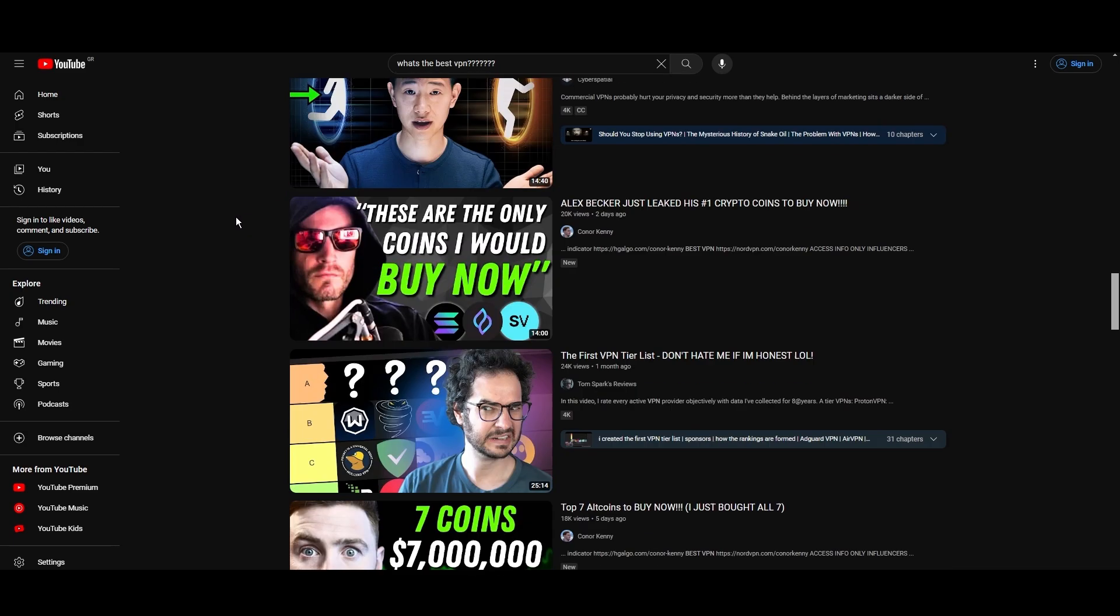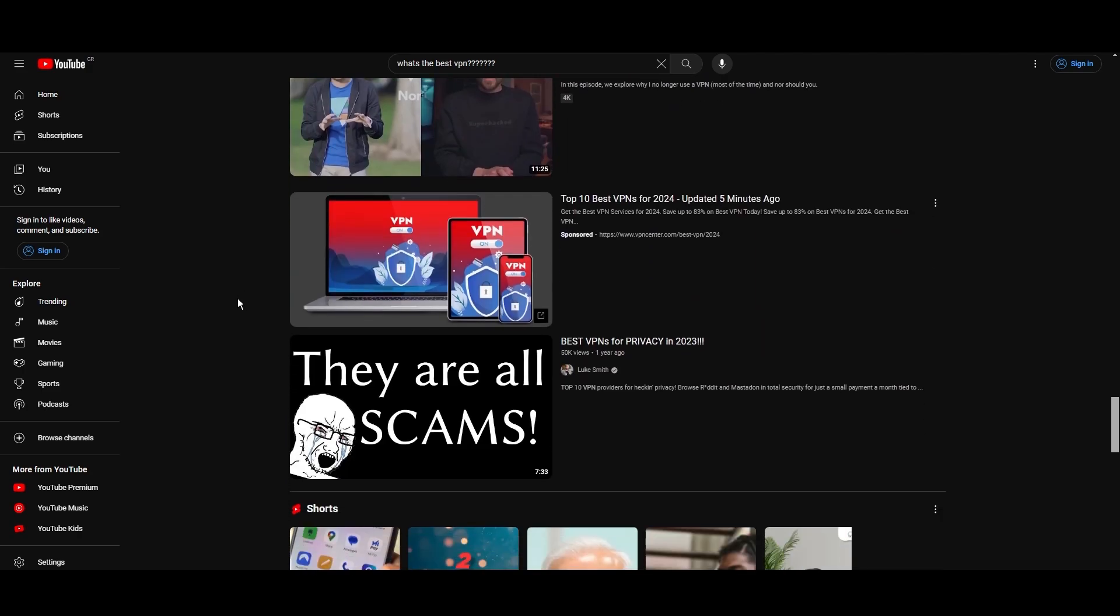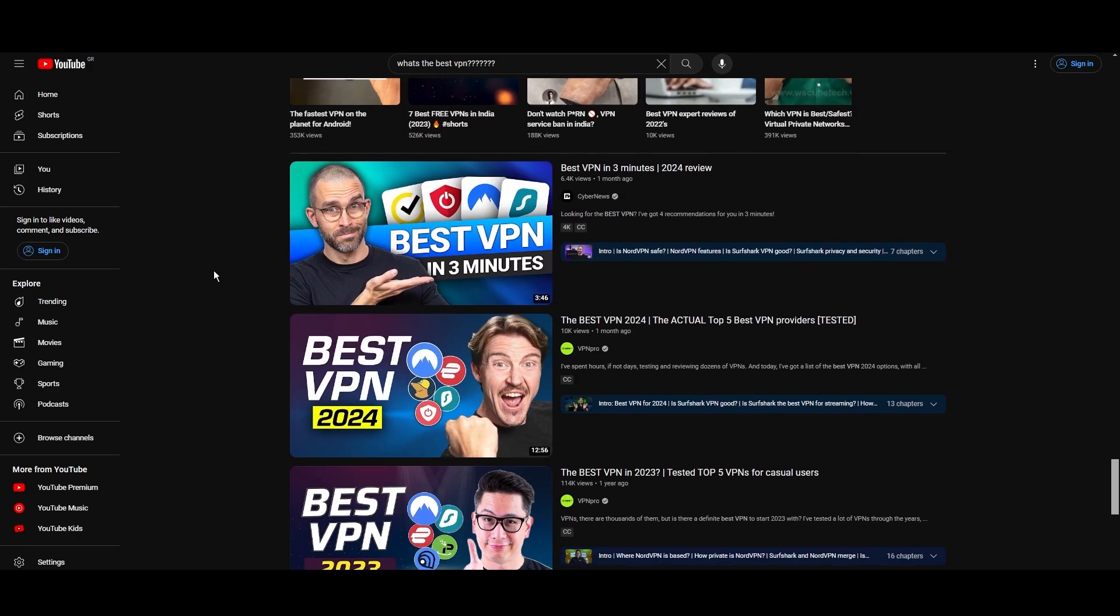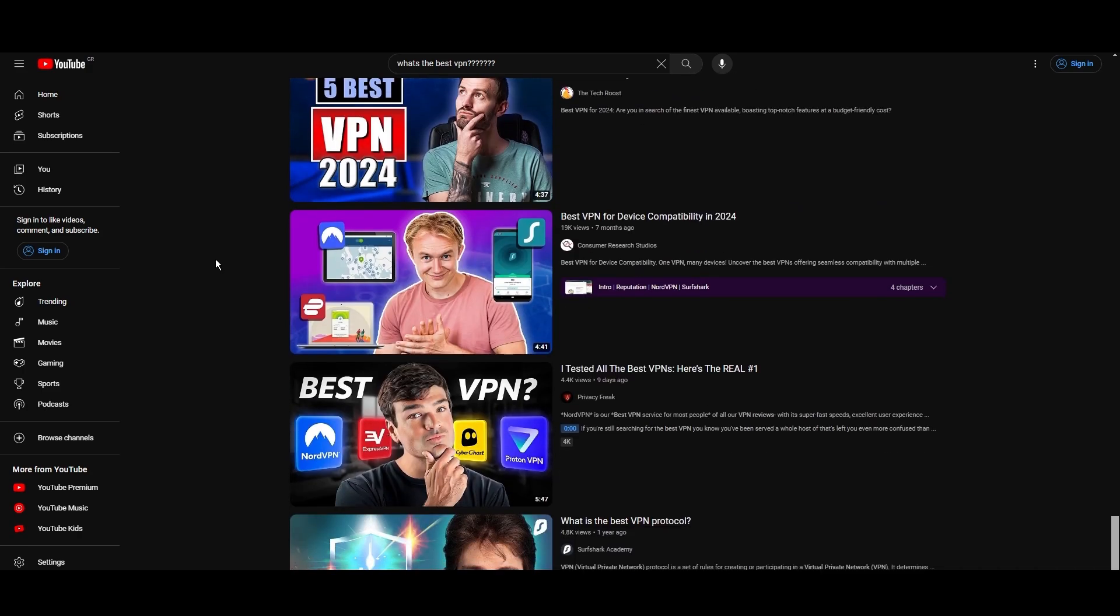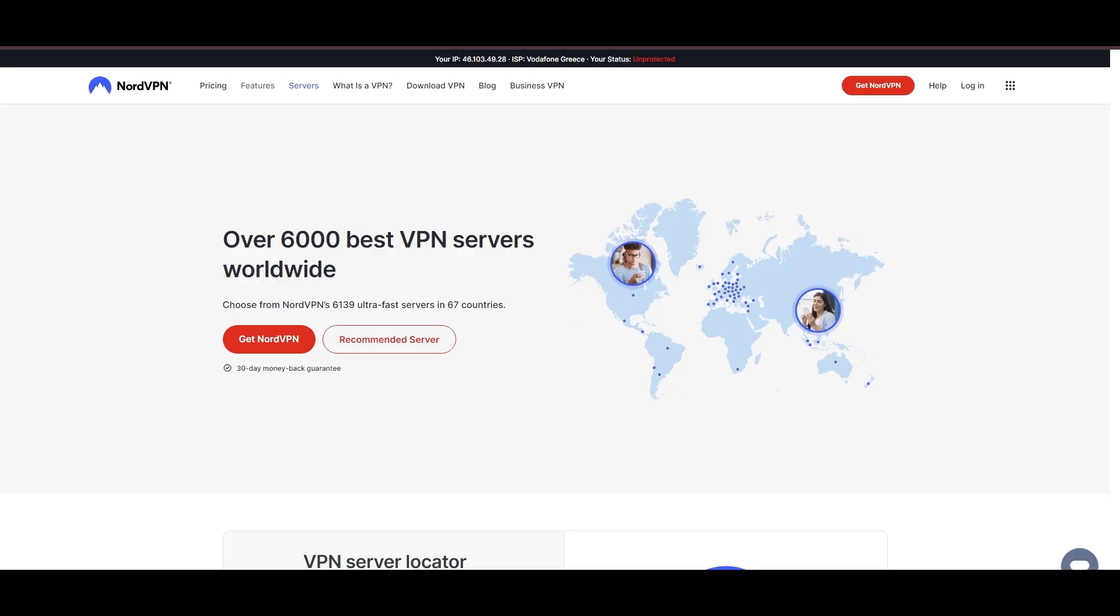You're likely searching for a fast, reliable, and feature-rich VPN for Carolina, and this video delivers exactly that. Let's dive right into the top VPN options for Carolina.